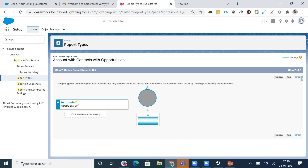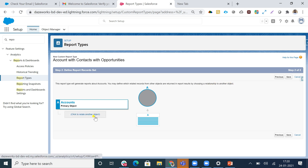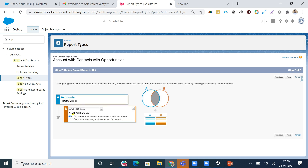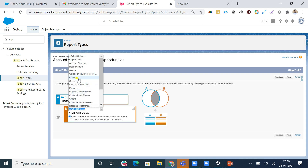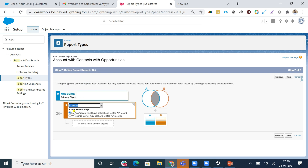Here is the palette. This report type will generate reports about Accounts. You can define which related records from related objects are returned in report results by choosing a relationship to another object. I'll add Contacts as the related object.